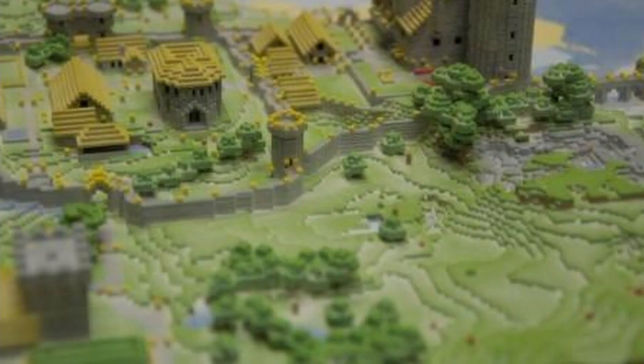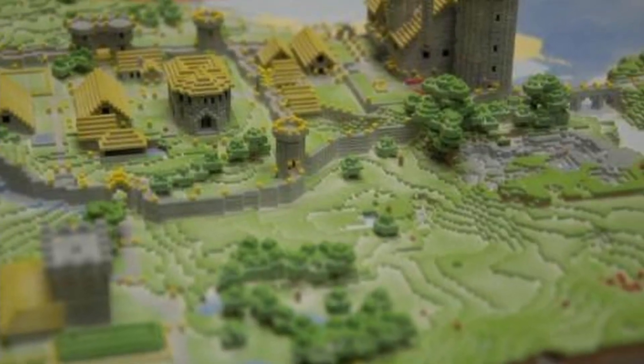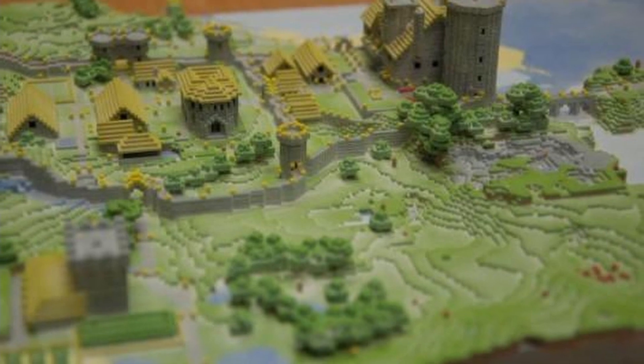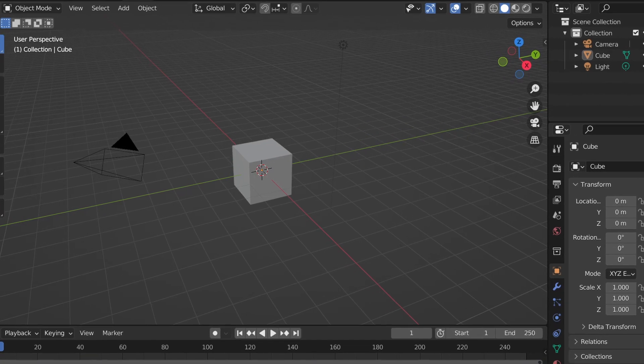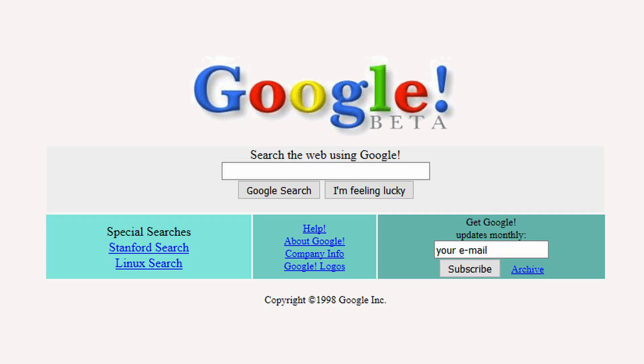Hello everyone, welcome back to a brand new video. Today we're going to be checking out the Mineways program, which allows you to grab your Minecraft worlds and import them into Blender and render an amazing animation with it.